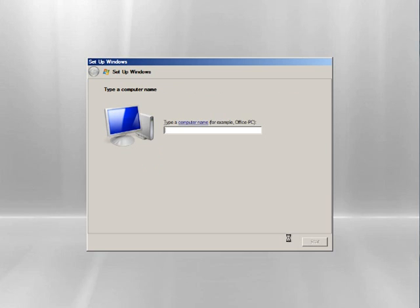And it's going to wait again here, but it's going to get up to this point. It's going to ask you for a name. Go ahead and always use server and then a numeral. We'll use server one here.